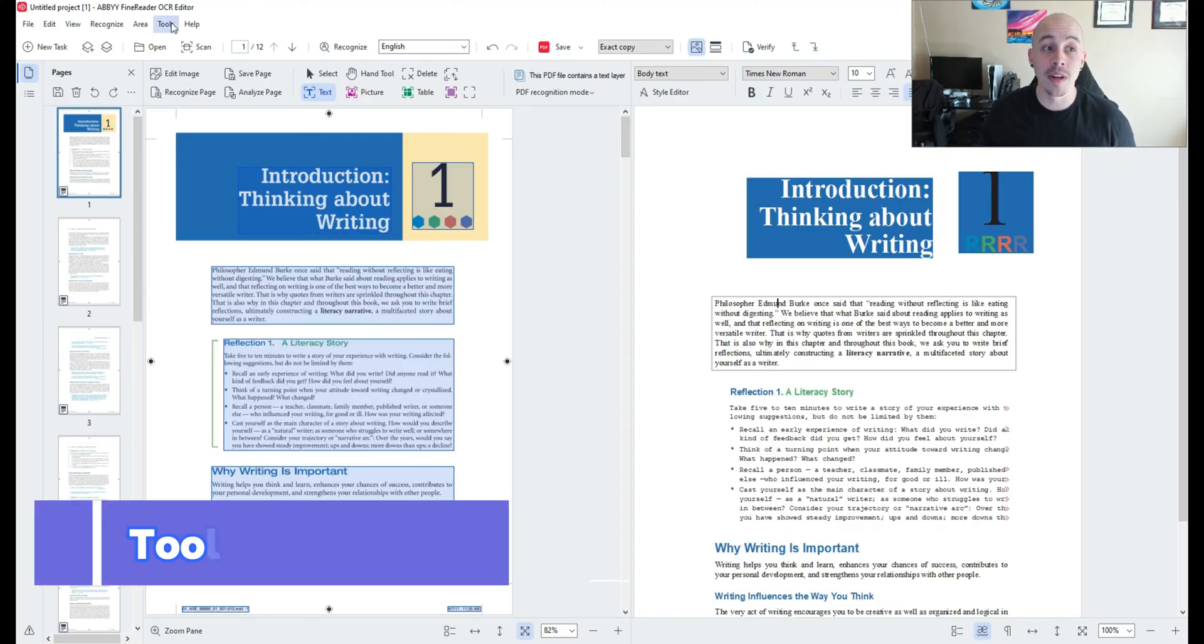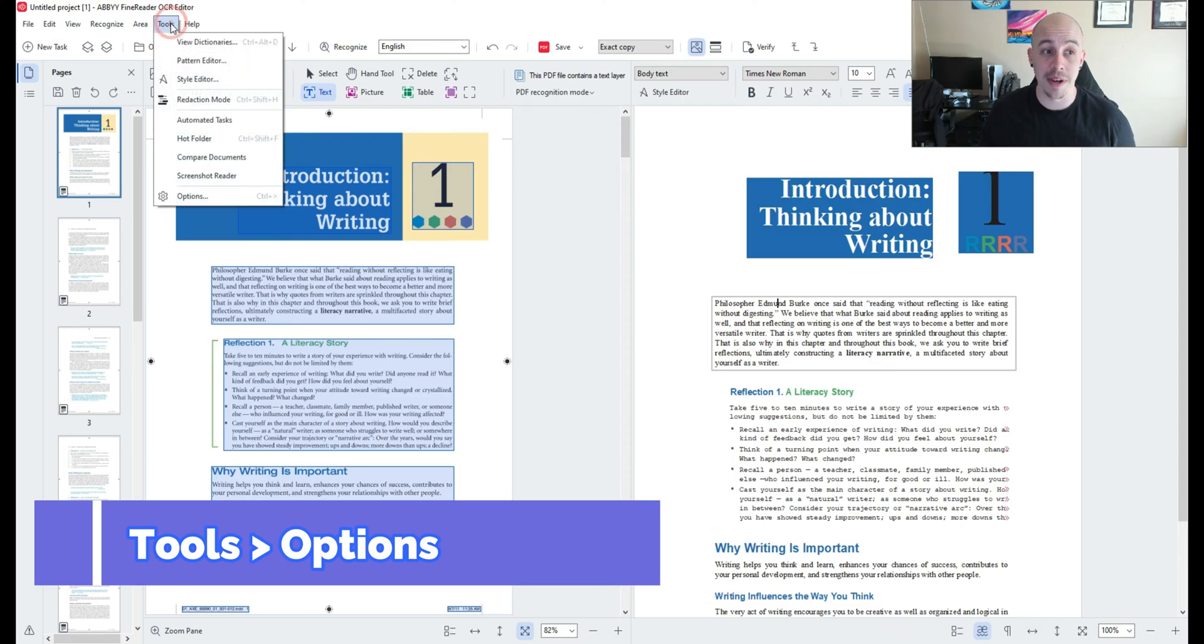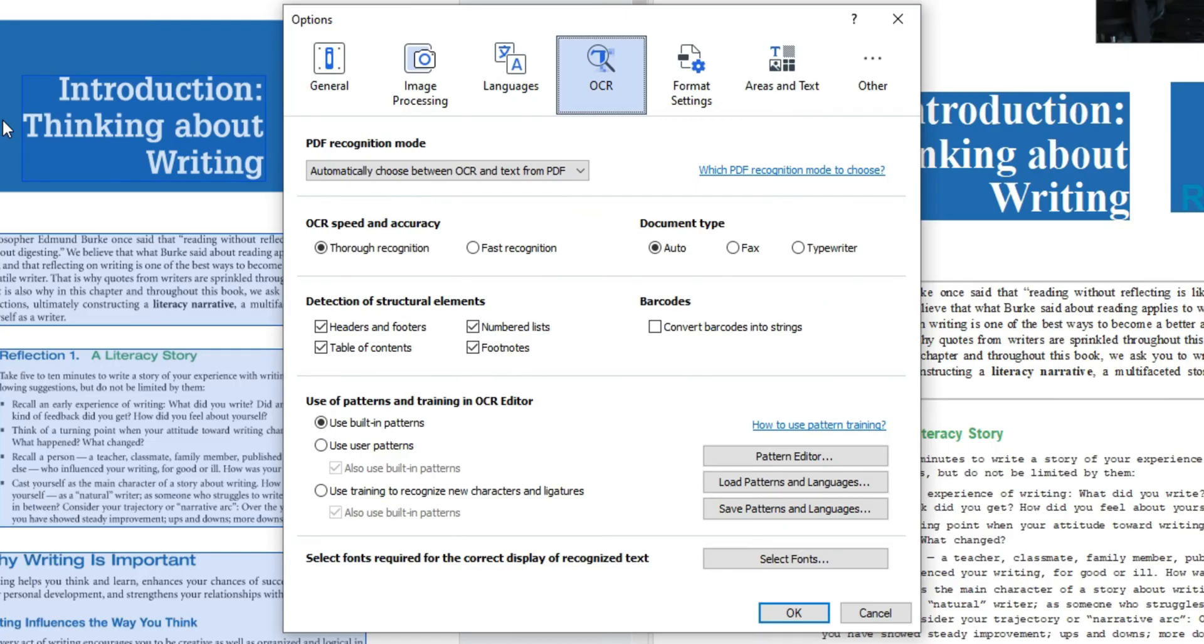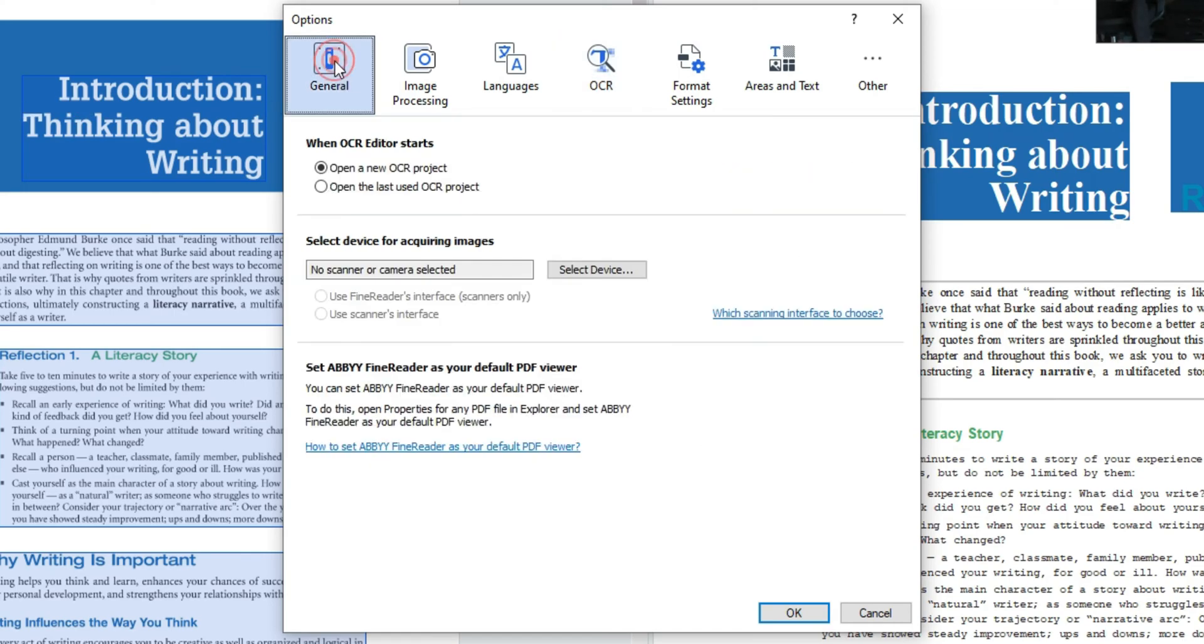So to do that I'm going to select the tools button and then select options. Now this brings up the options window where I can set a variety of settings. Let's select the general tab and in here we can choose when the OCR editor begins.